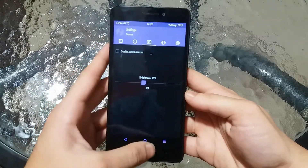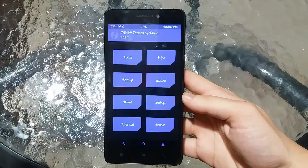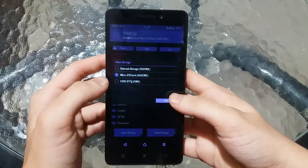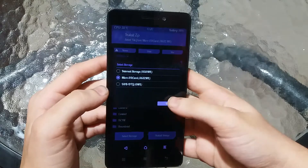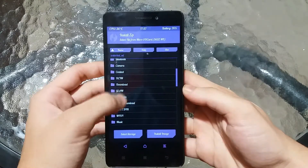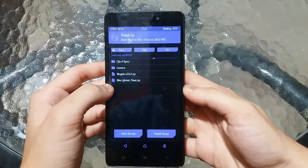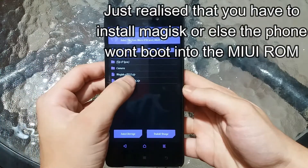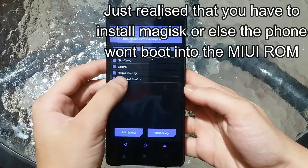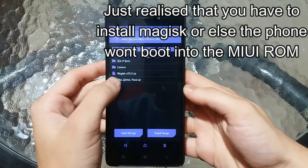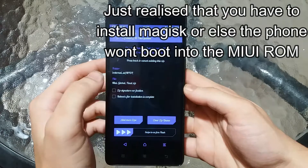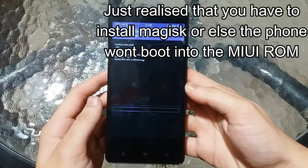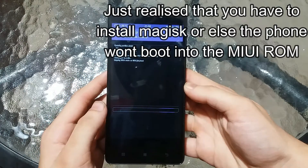Next you need to select Install and then browse to the zip file of the MIUI operating system. Mine is in the MIUI folder. If you want to root the ROM you can install Magisk, but I don't want to root, so I'm just going to choose the MIUI global final zip file and then swipe to confirm the flash. Now we wait for the flashing process to complete.